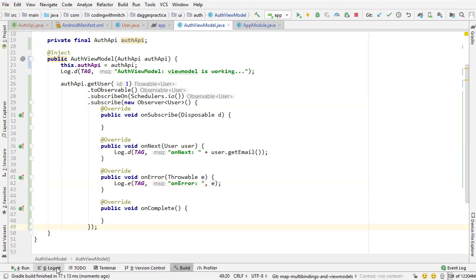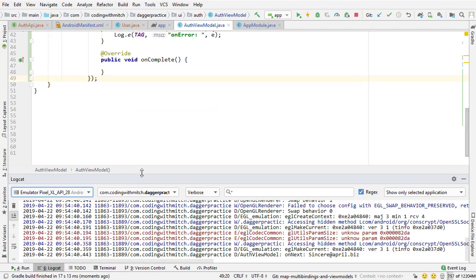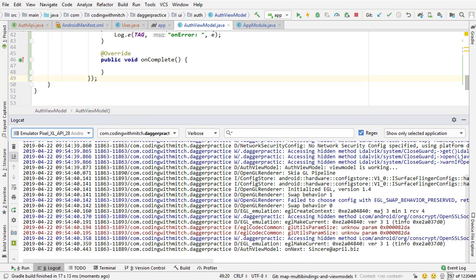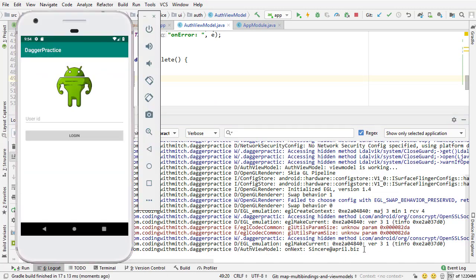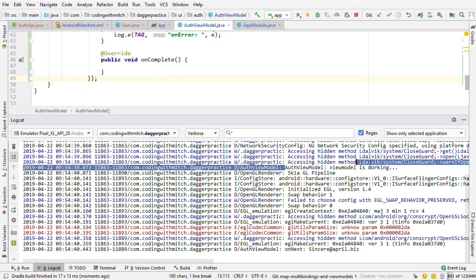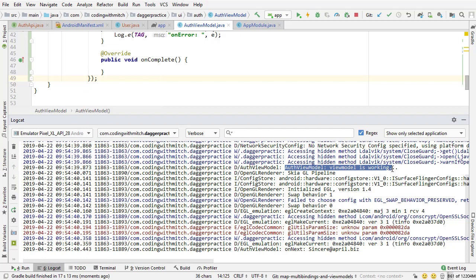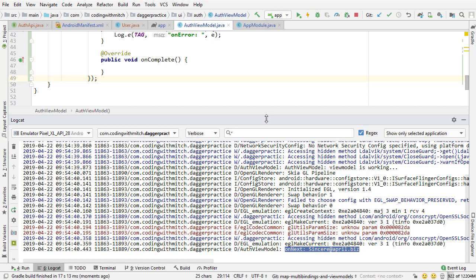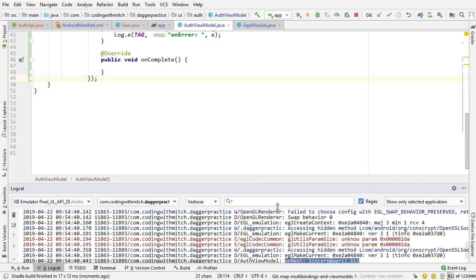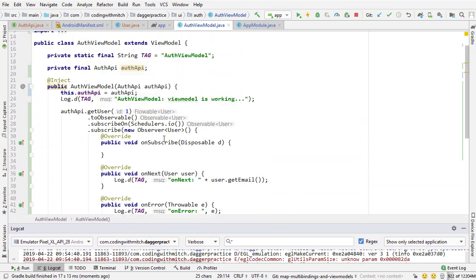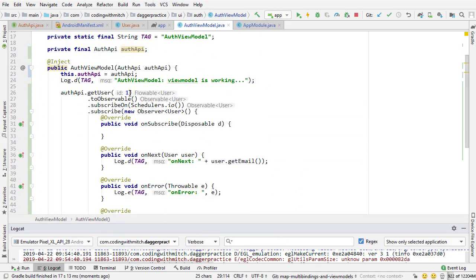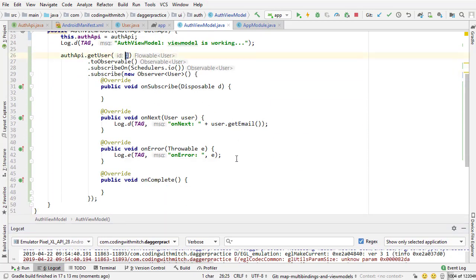Okay, so the app's running. I'm going to open up the log here. I have the app on the screen. Let's see. We have view model is working, and we have onNext being called, and we have that email printed out. So we're able to successfully return the user with the user ID of one from the API.